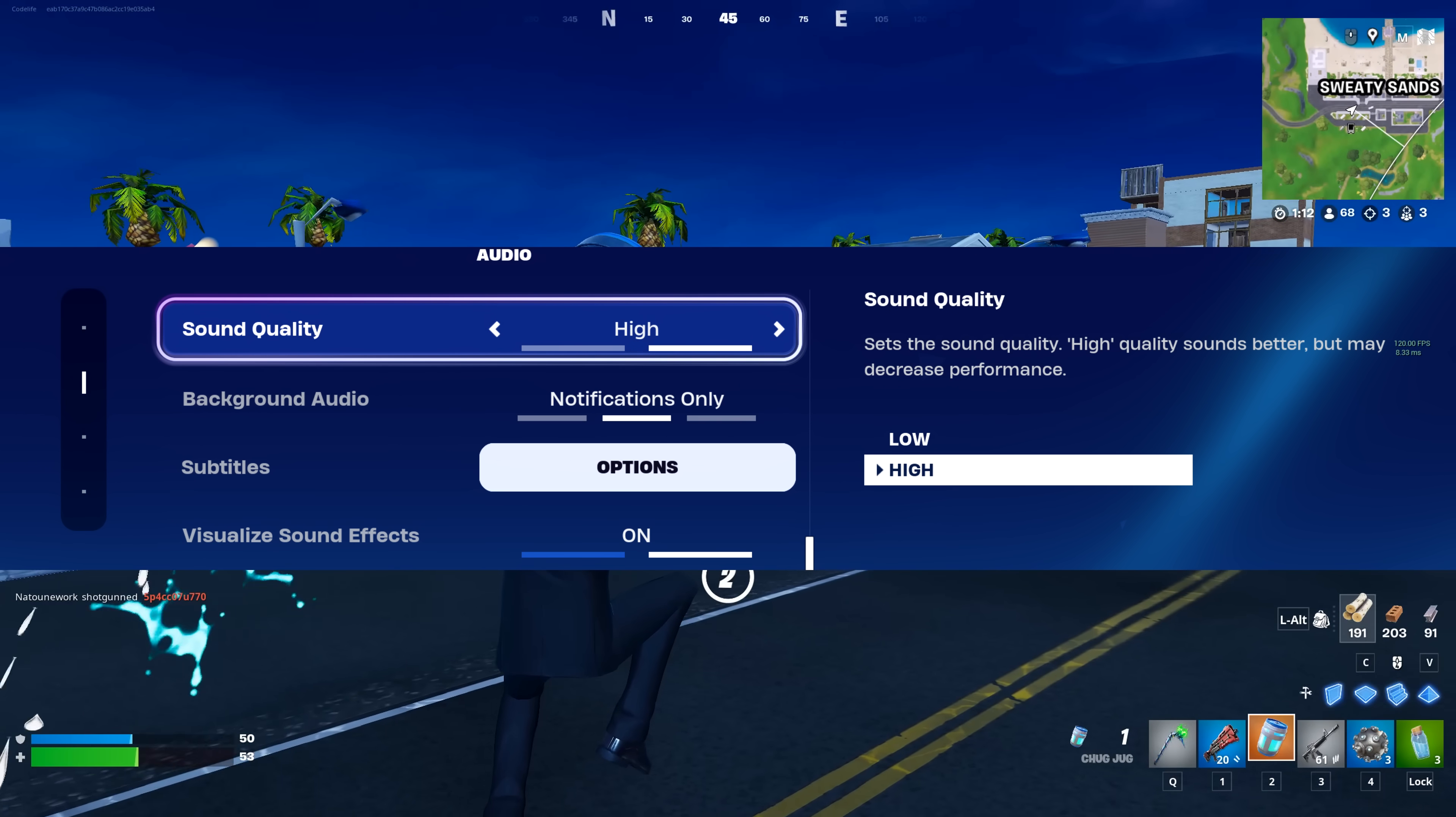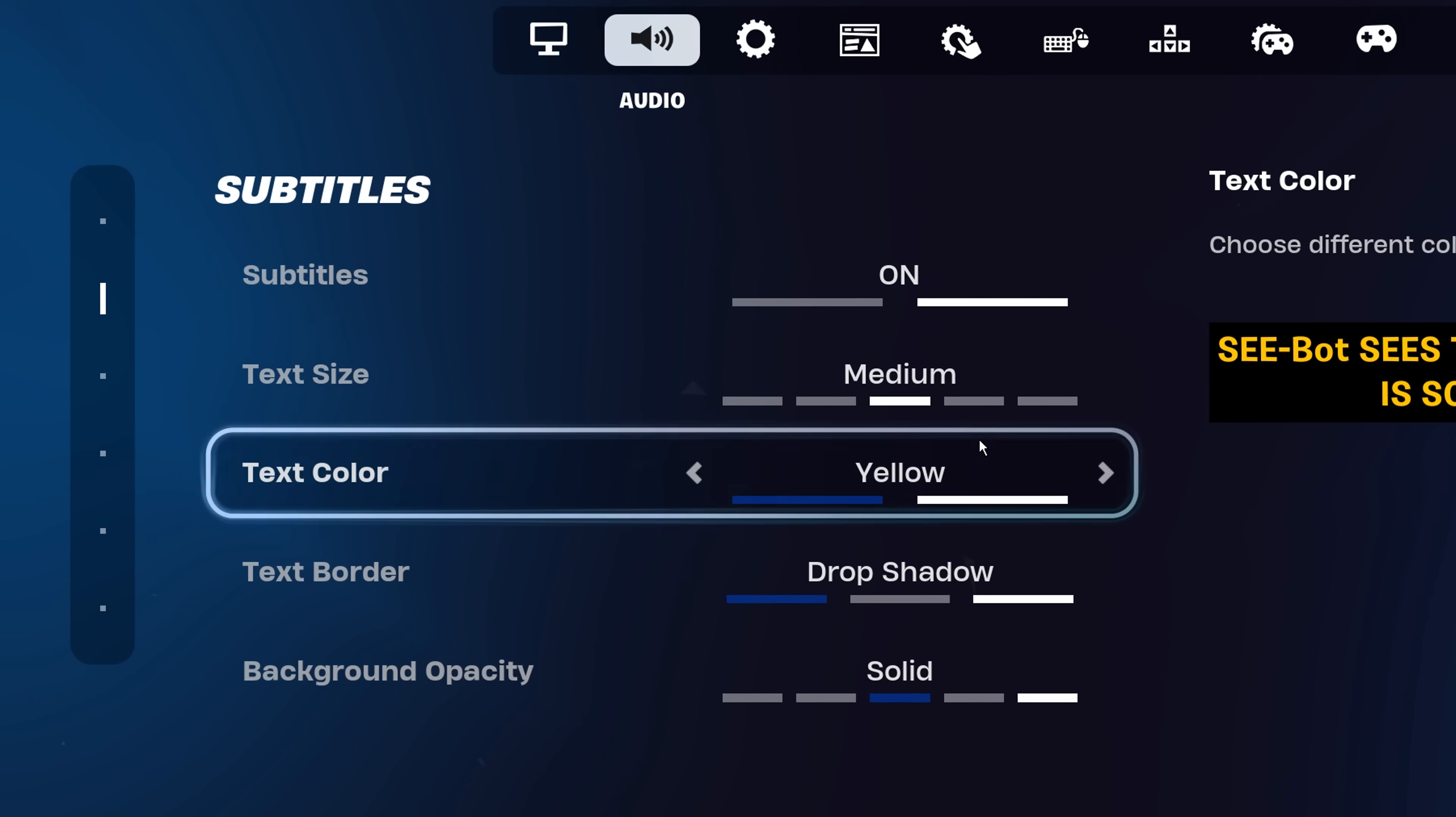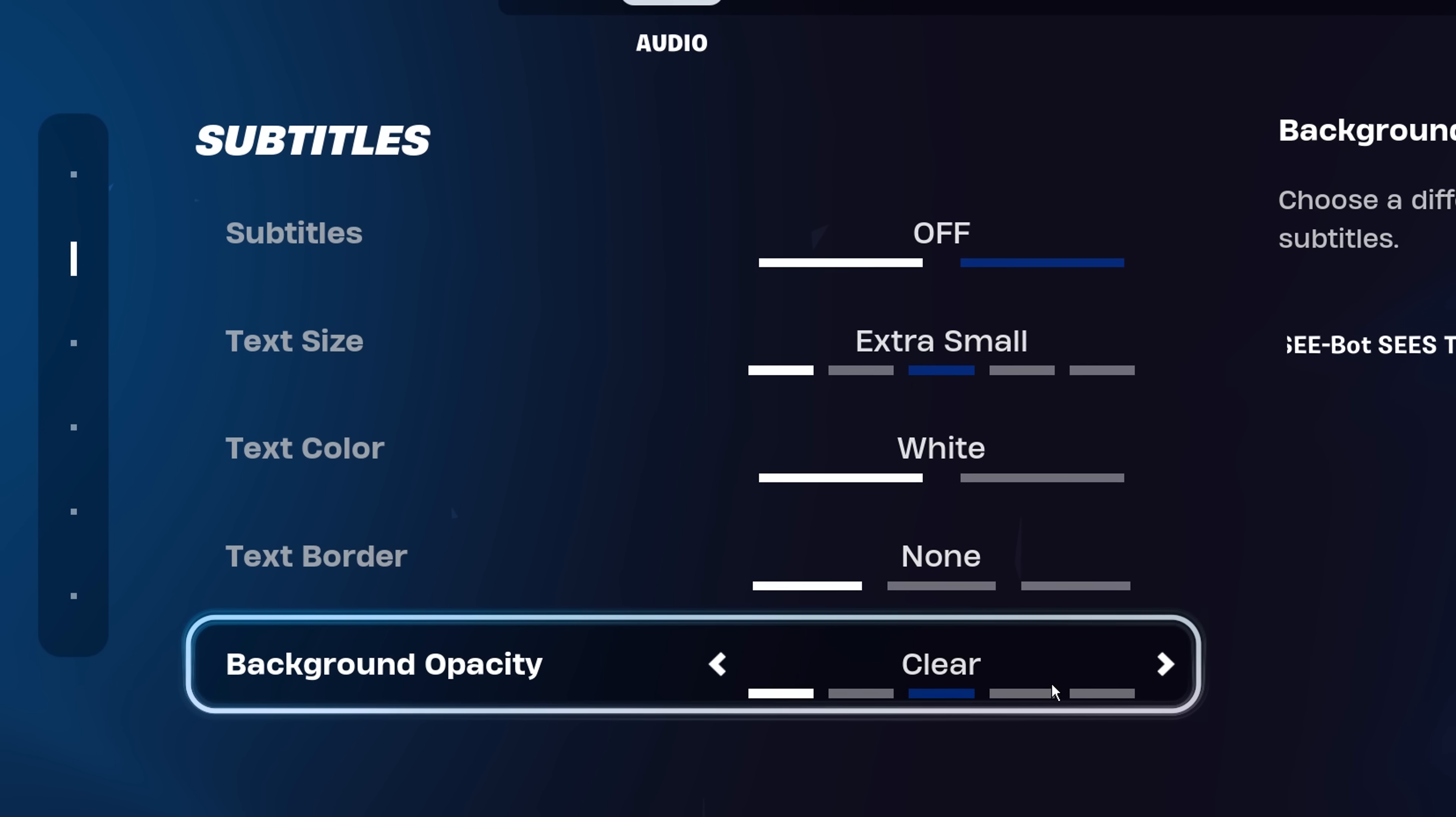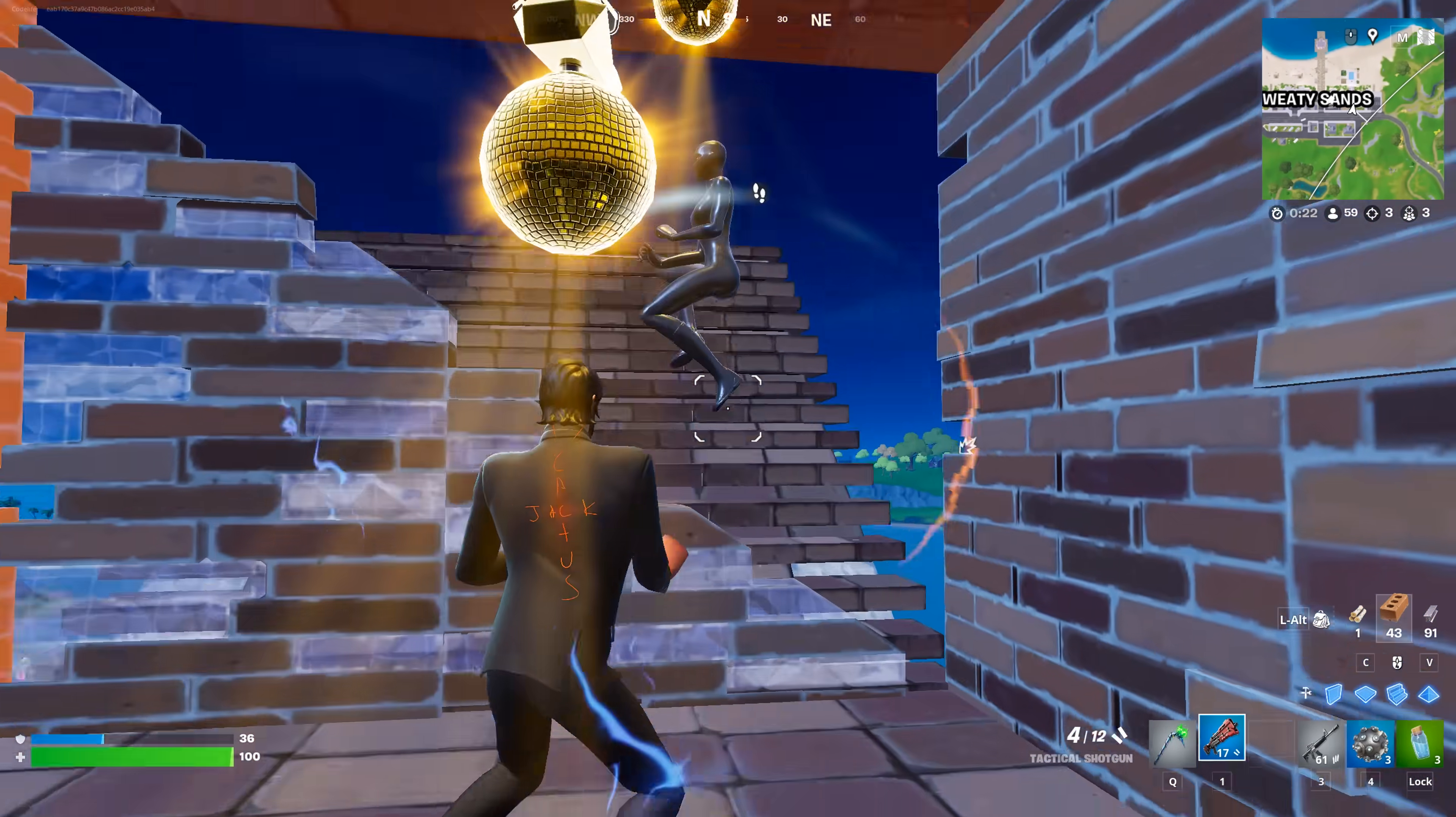Audio settings. I highly recommend using the high quality setting if you have got a decent modern headset. Although if you've got a lower end PC and a low quality headset, you might want to use lower, as this setting can apparently decrease performance slightly. Under subtitles, you'll see options. Inside here, copy exactly what I've got. You want to turn the subtitles off, make the text size extra small, make the text color white, the text border on none, and then the background opacity on clear. And that right there is a little trick used by Bugha to slightly boost your FPS. Also make sure you are using visualized sound effects, as it's what every pro is using for good reason. It's basically a visual sound indicator that points you to different things happening in game, like footsteps of enemies and stuff like that.